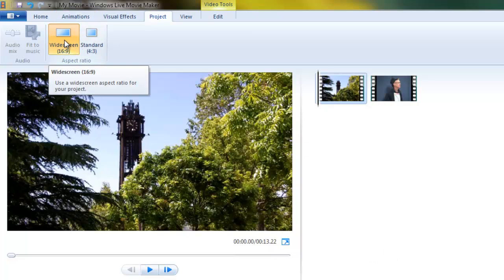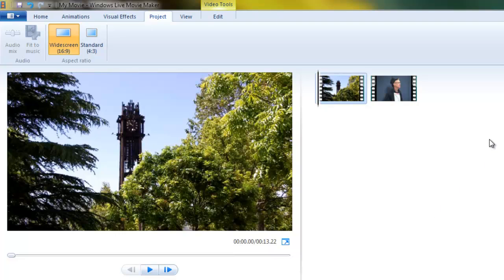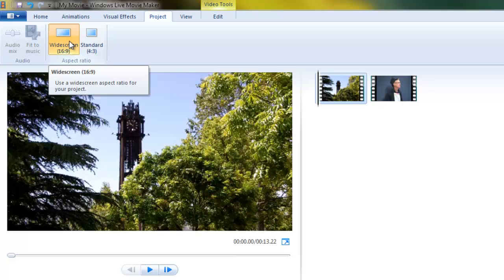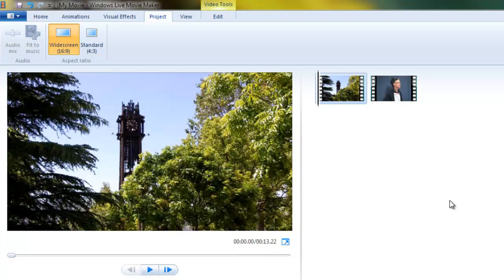And it even gets much more confusing when you start adding still pictures to your projects, as we will starting next week. Those are photographed generally in a 3 by 2 aspect ratio, you know the old familiar 6 by 4 photo format, 1.5 to 1. The problem there is that doesn't fit nicely within the Windows Movie Maker widescreen aspect ratio, whichever way you turn it. So you have to do some special processing with still photos, and I'll show you what to do with those next week. It's quite easy using the Windows Live Photo Gallery.